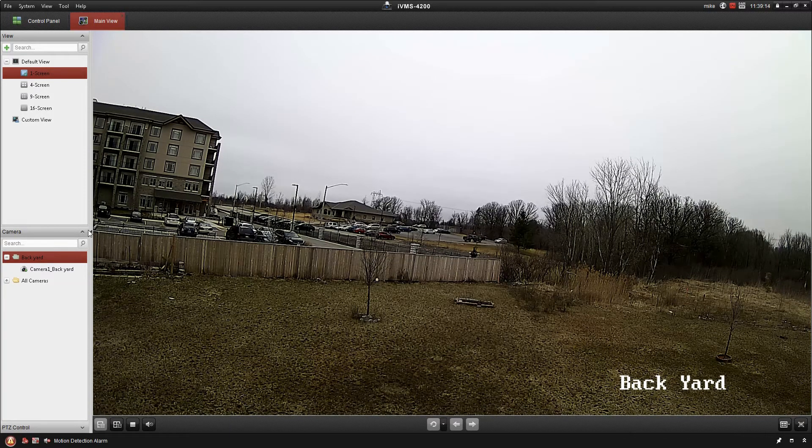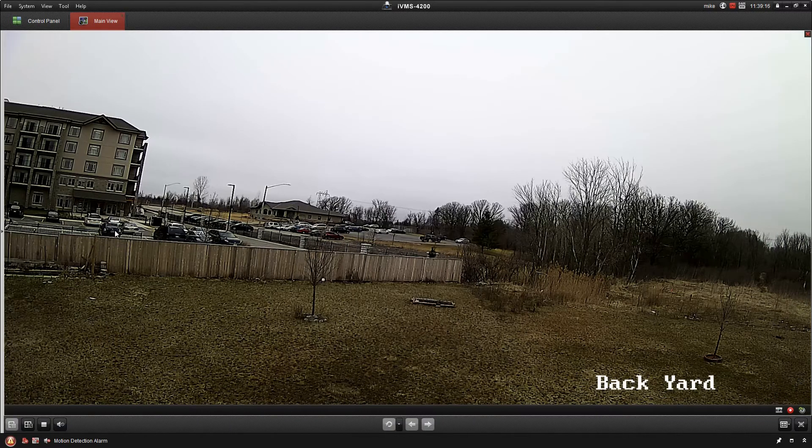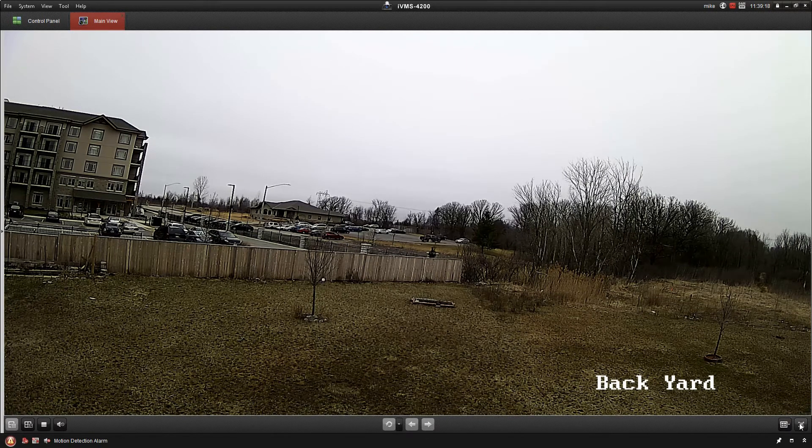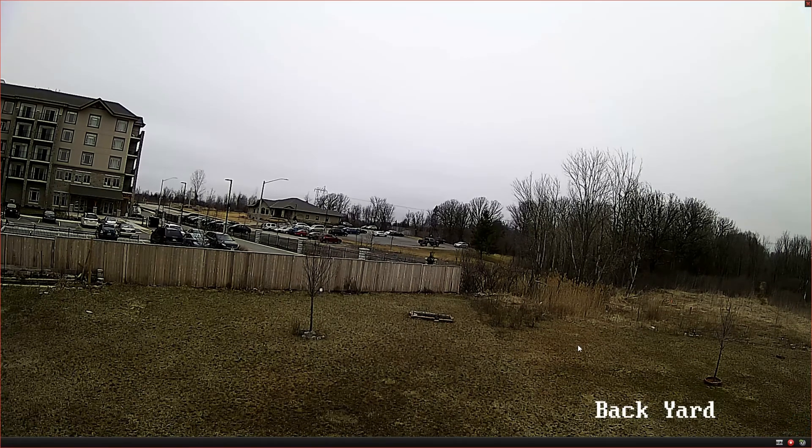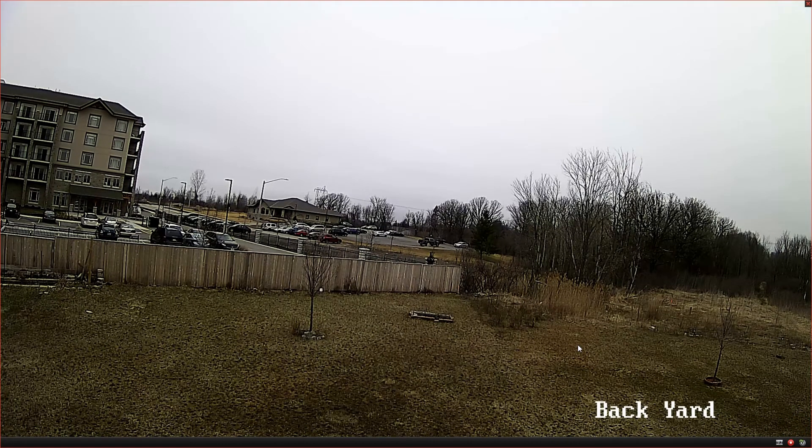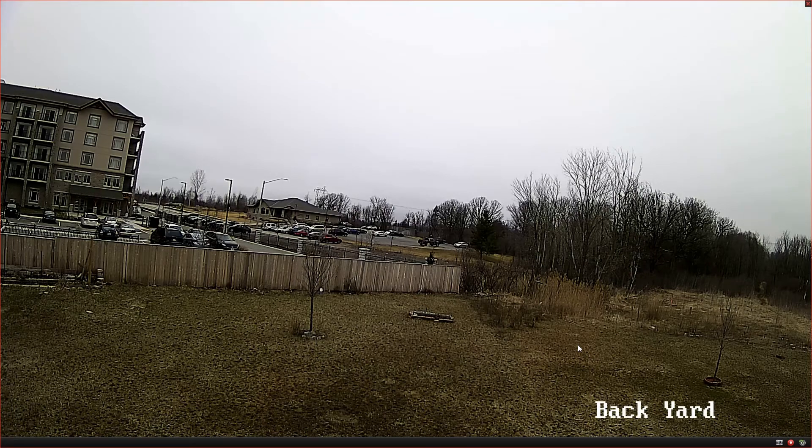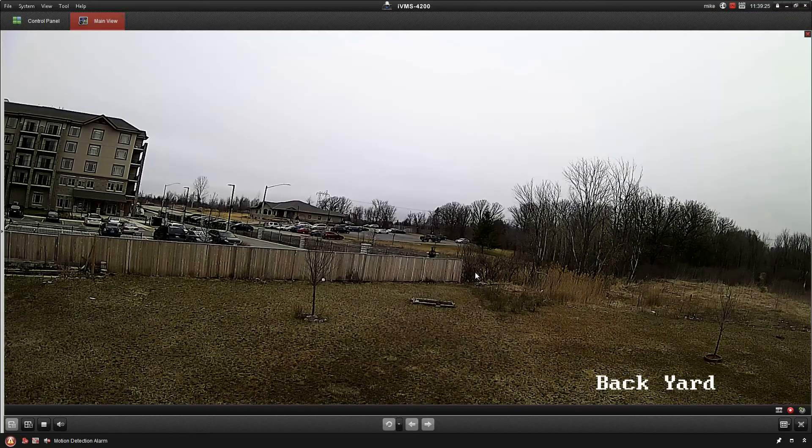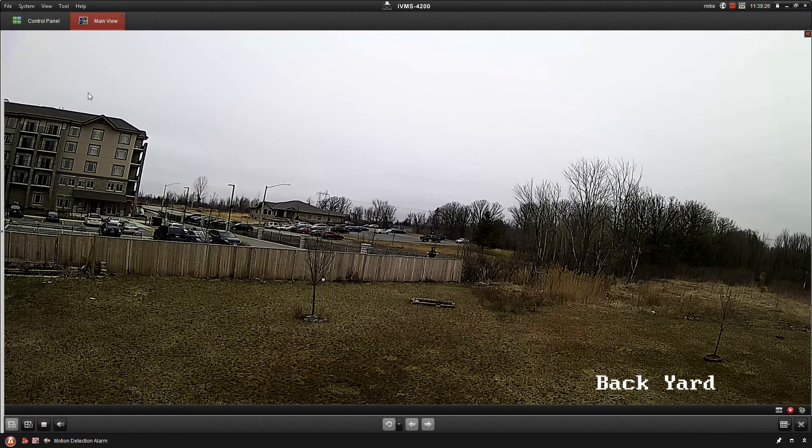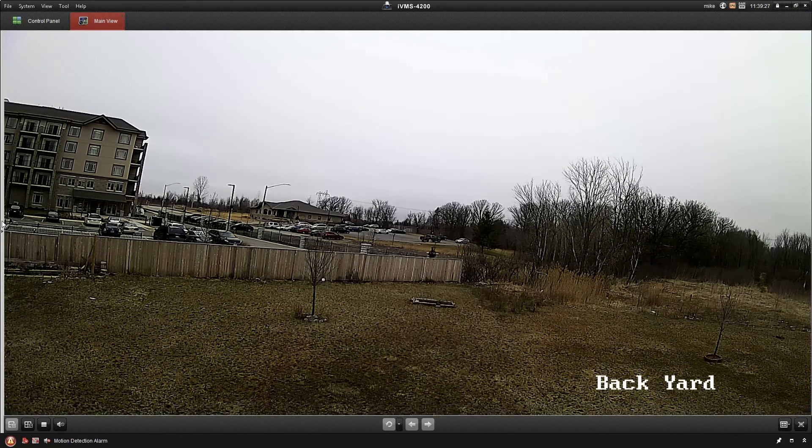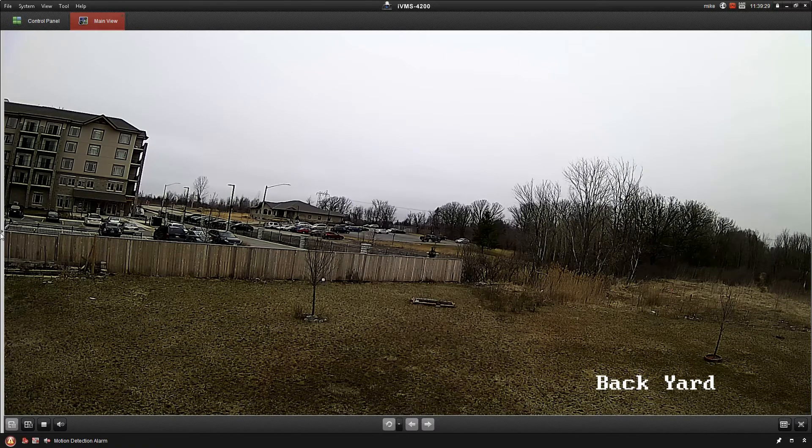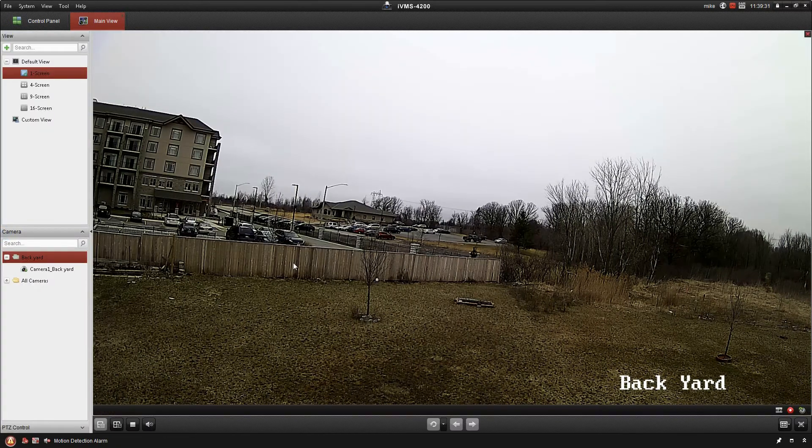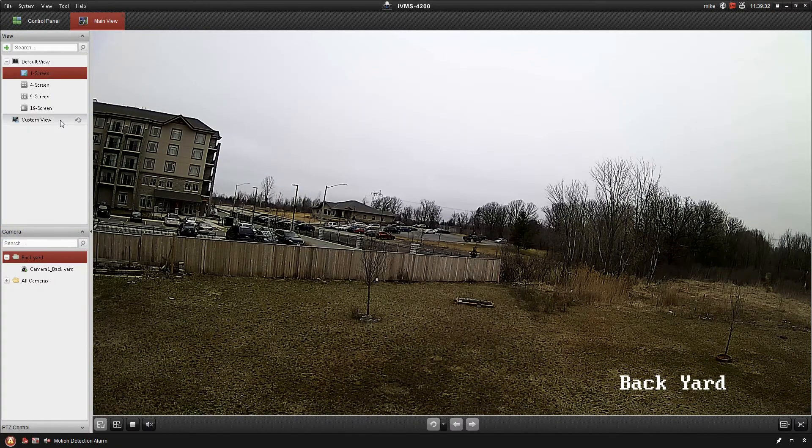I've only got one camera, so I'm just going to maximize it here so I can go full screen, get a nice view of that camera. I'm going to hit the Escape key to get back out of there. On the left-hand side, you can see where I have this bar. I'm just going to move that back across again.